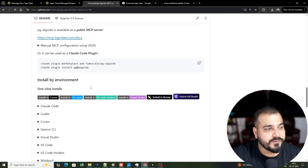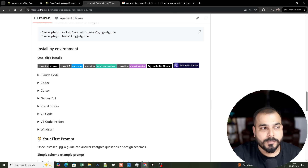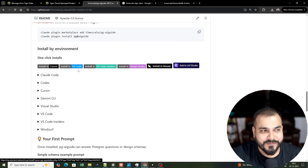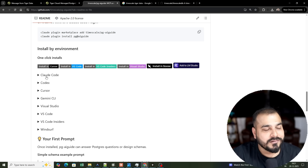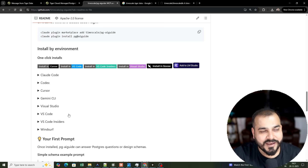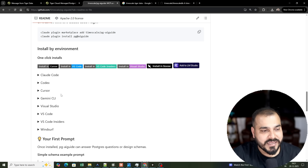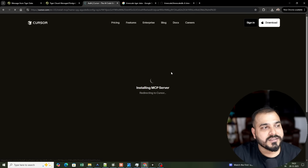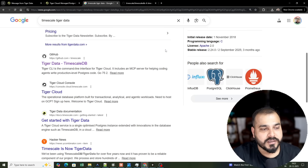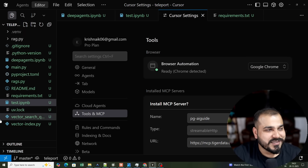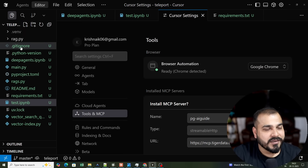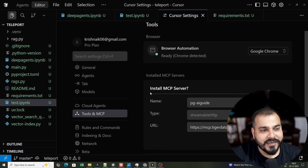If you scroll down, you have all the options to install it — in Cursor, VS Code, VS Code Insider, Goose, Claude, Codex, Cursor, Gemini CLI, Windsurf, and more. I've been using Cursor, so I'll click 'Install in Cursor.' As soon as I open Cursor, it prompts me to install this MCP server. The name is 'pga-guide' and you have this URL: mcp.tigerdata.com/docs.